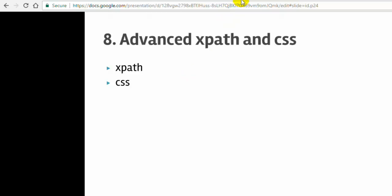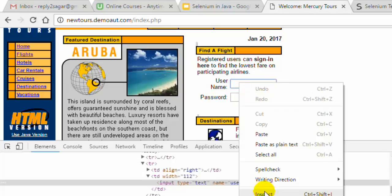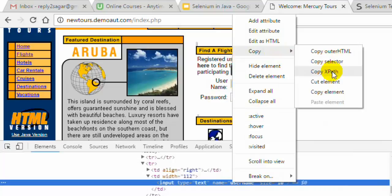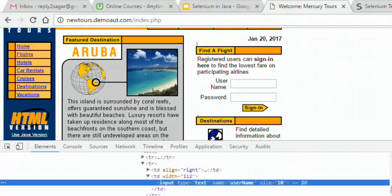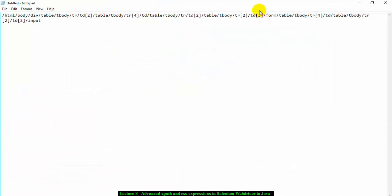I am going to this website newtours.demoaut.com/index.php — this is the test website by HP. I am going to explain how you can identify elements using XPath or CSS. The simplest way is to right-click, inspect, then right-click the element and copy XPath or copy selector. But this is pretty unreliable and I will not recommend this shortcut method.